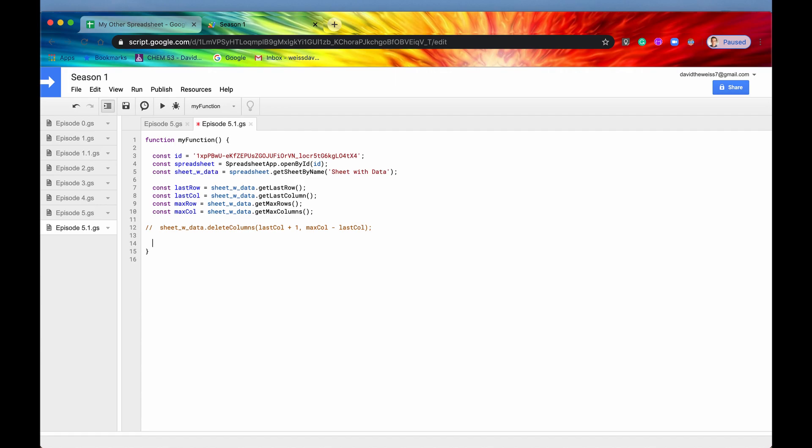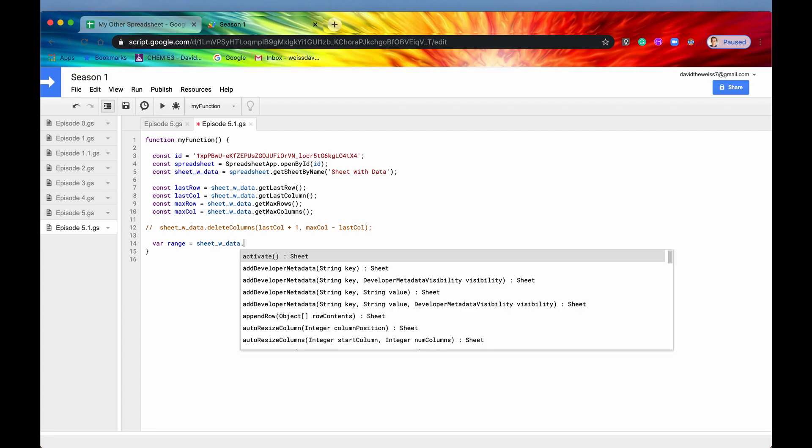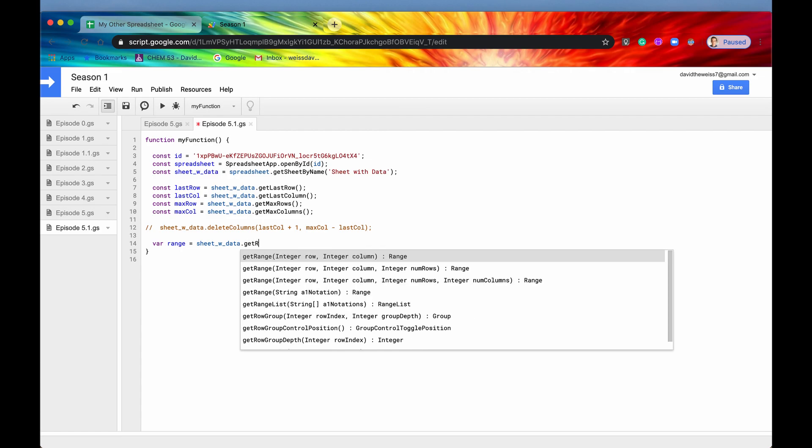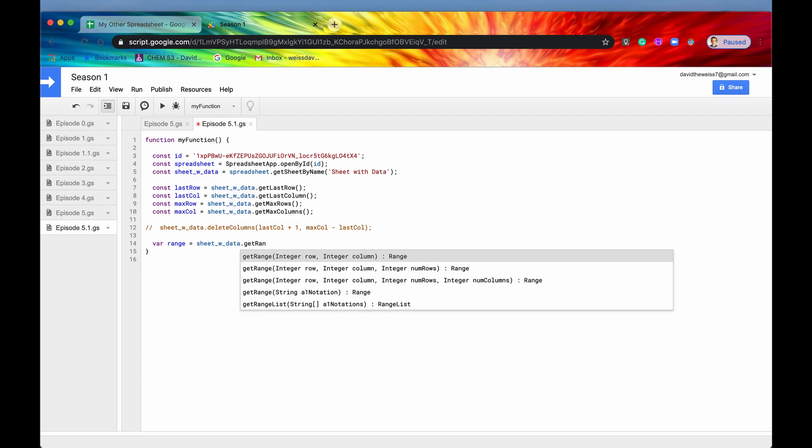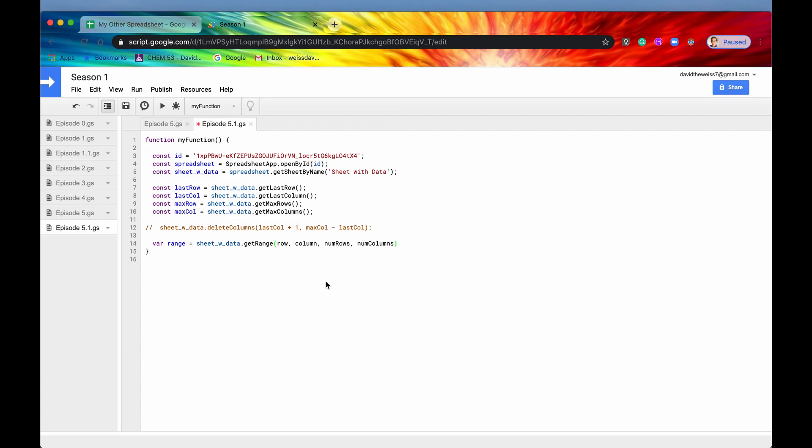First, you're going to need a range equals sheet with data. But I'll show you why you probably don't want to use last row and last column when you're creating a filter. So sheet with data, and then you want to get the range. This one right here, start in row one, start in row or column one.